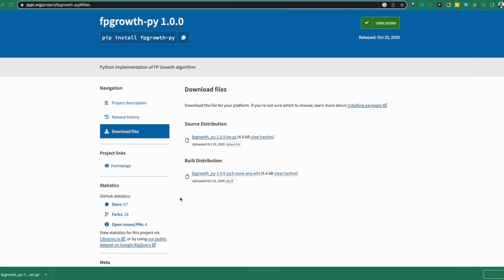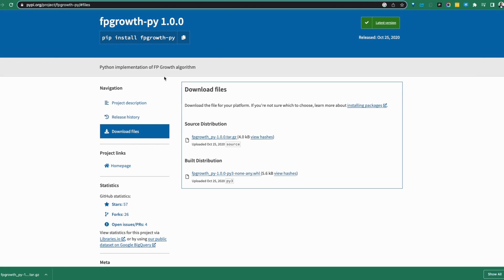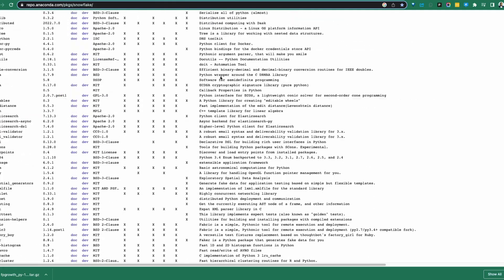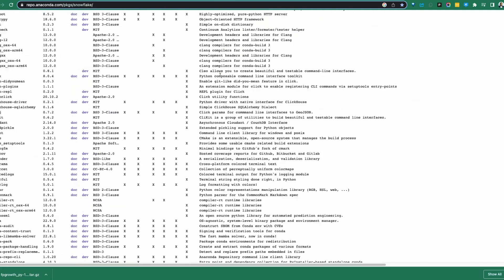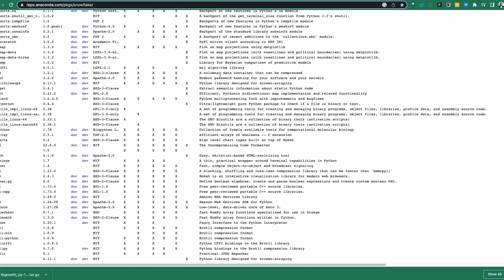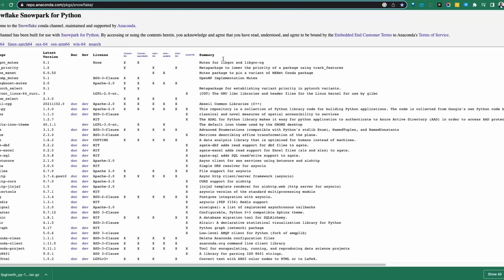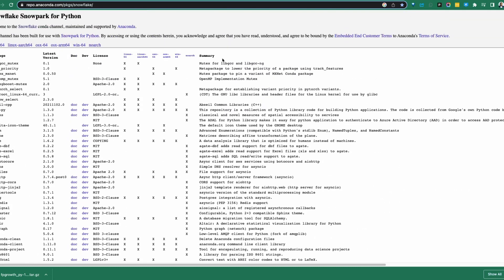Let's jump right in. The first example is to take a look at the Snowpark for Python Anaconda channel. Links to all of these will be in the description below. If you're working with Anaconda, there is a specific channel. If you're not familiar with what an Anaconda channel is, I've done some videos around that — check around the channel and you'll see those videos.